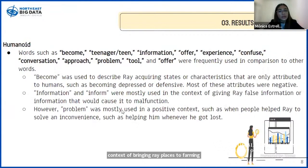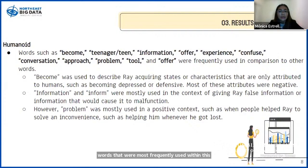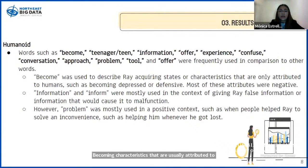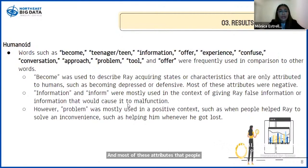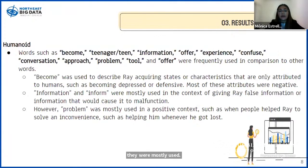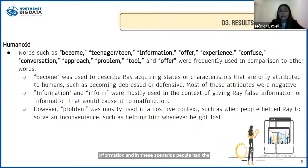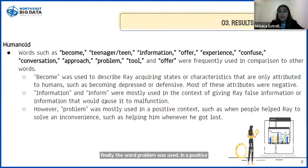For the humanoid condition, these are the words most frequently used. The word 'become' was used often to depict Ray becoming characteristics usually attributed to humans — for example, becoming depressed, becoming defensive, or becoming sad — and most of these attributes were negative. The words 'information' and 'inform' were mostly used in contexts where Ray was giving false information, with the purpose of making Ray malfunction or simply making it look bad. The word 'problem' was used in a positive context, such as when people would help Ray solve an inconvenience, such as whenever it got lost.